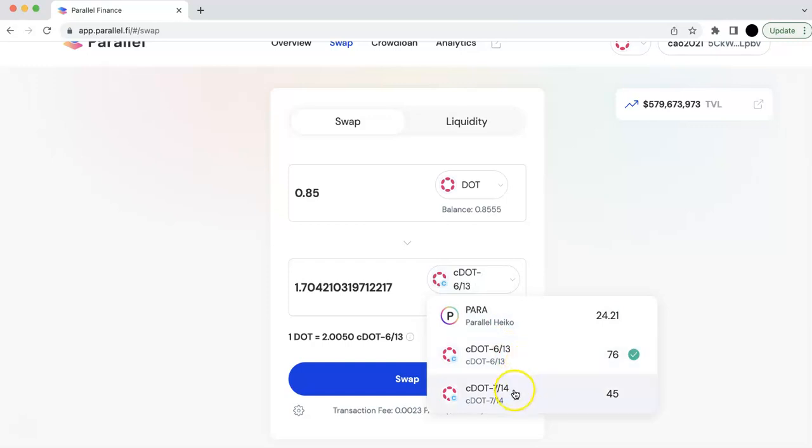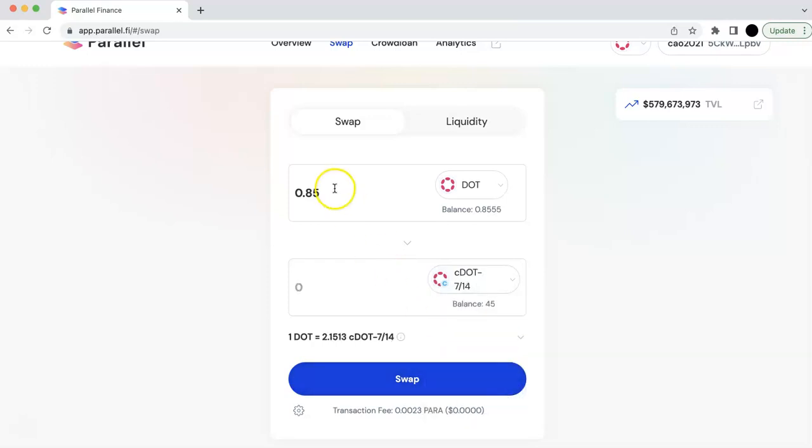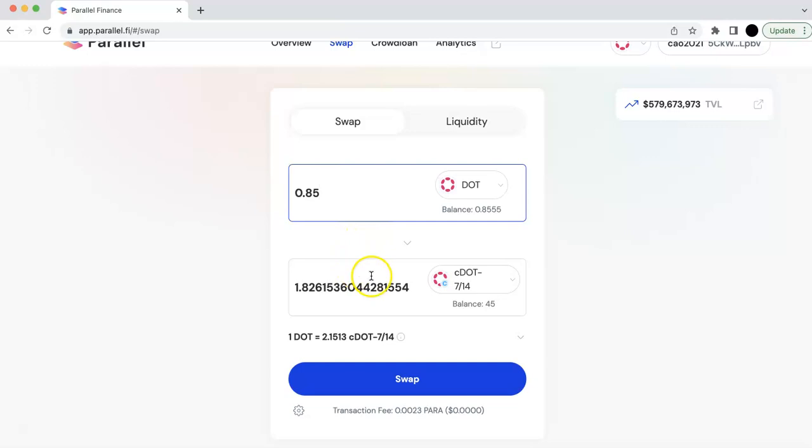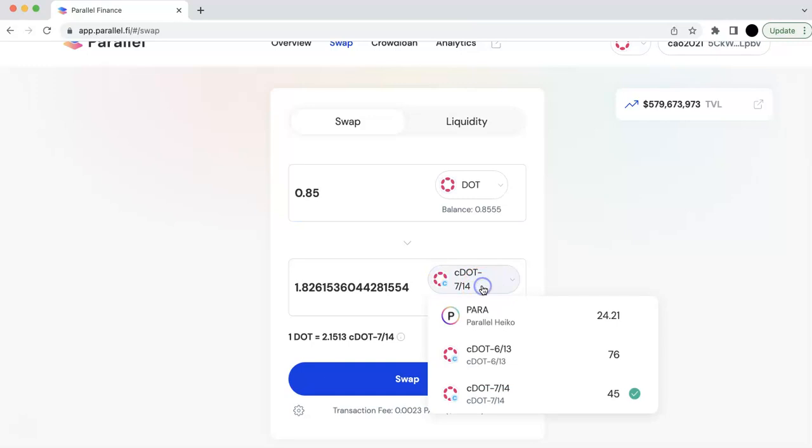And this is batch 2 CDOT. Batch 2 CDOT, you are going to get more. So the only difference is this batch 2 CDOT, it will take longer time to actually convert it back to the DOT.